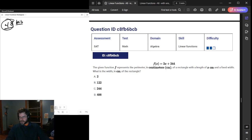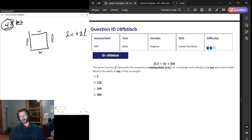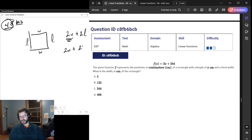We have a linear function — X centimeters, fixed width. What is the width in centimeters of the rectangle? This is the perimeter. The length is X, and the width is the other part. The perimeter of a rectangle is 2W plus 2L — two times the width and two times the length. If X is the length, then 244 corresponds to 2L, so L is half of 244, making it B.